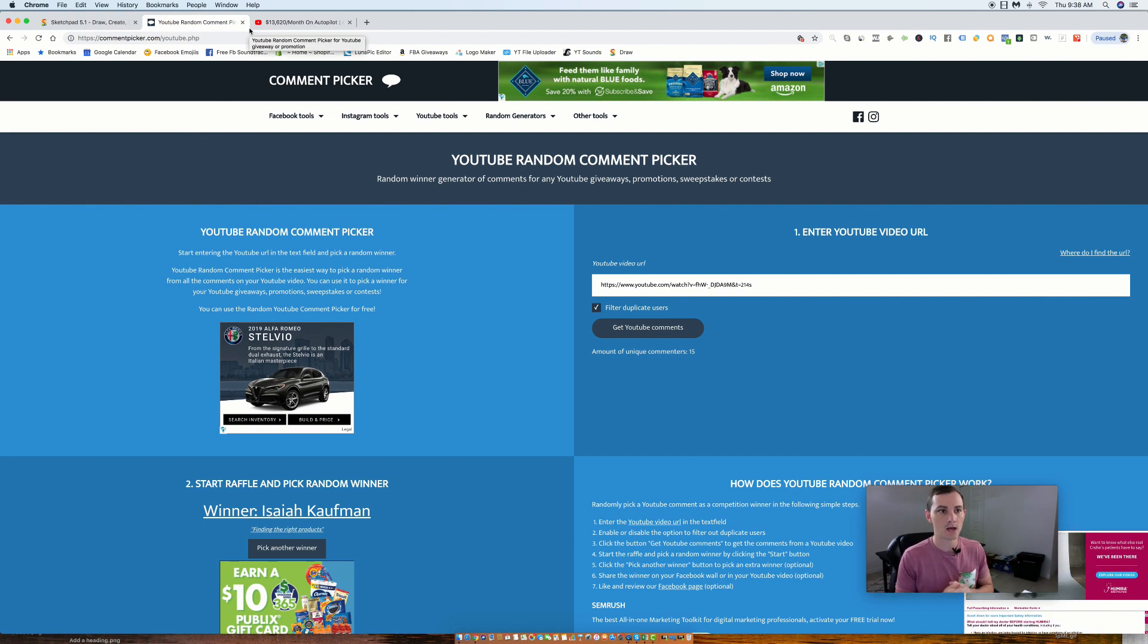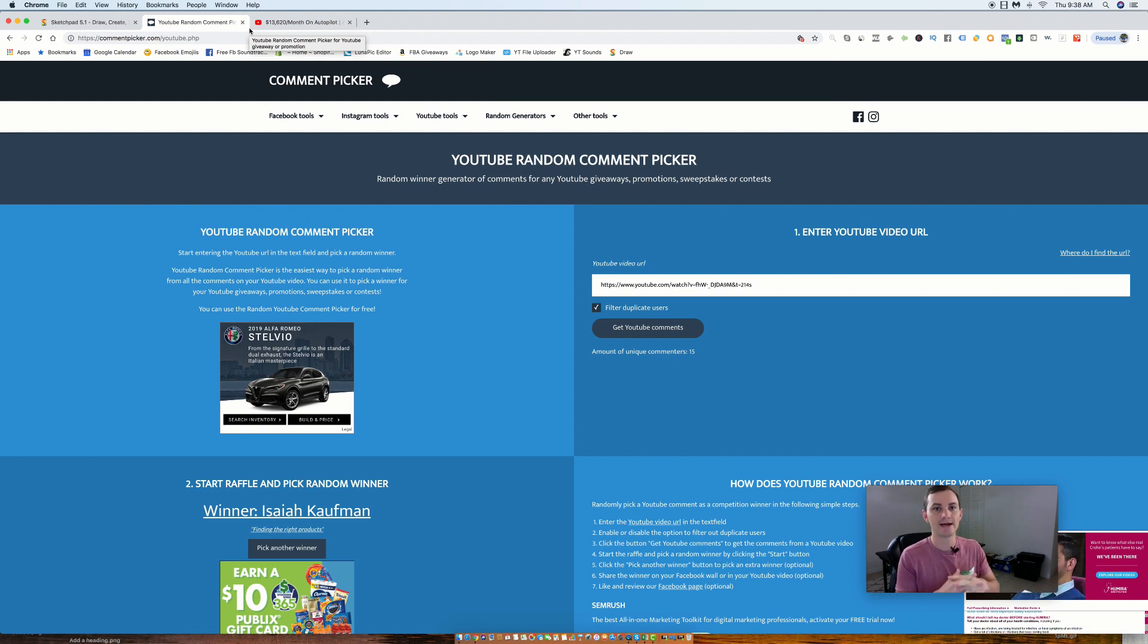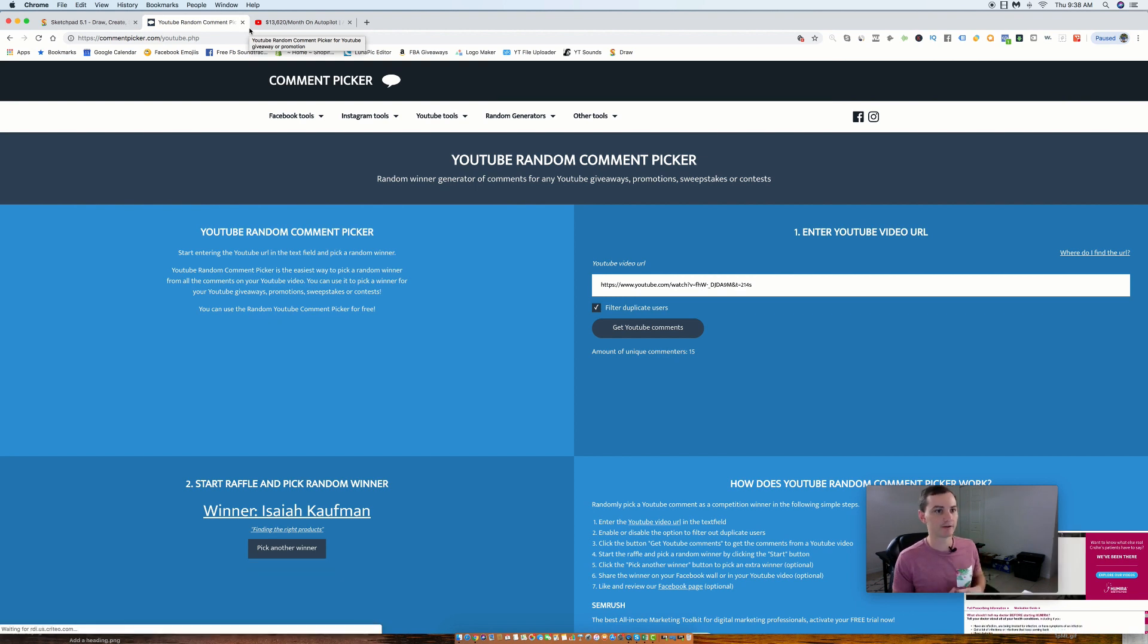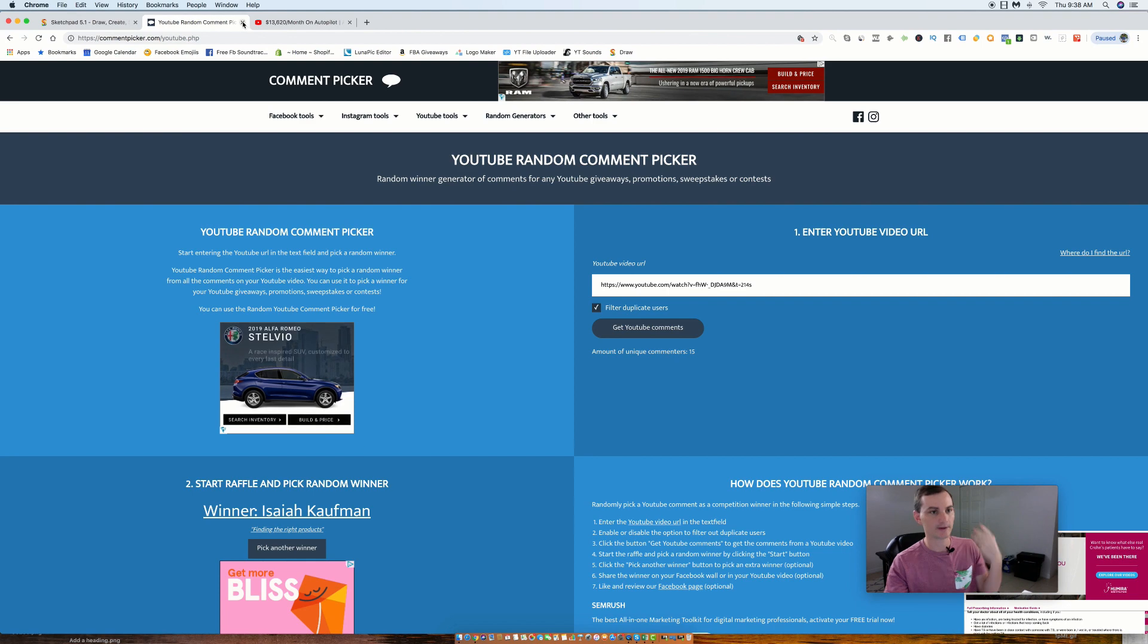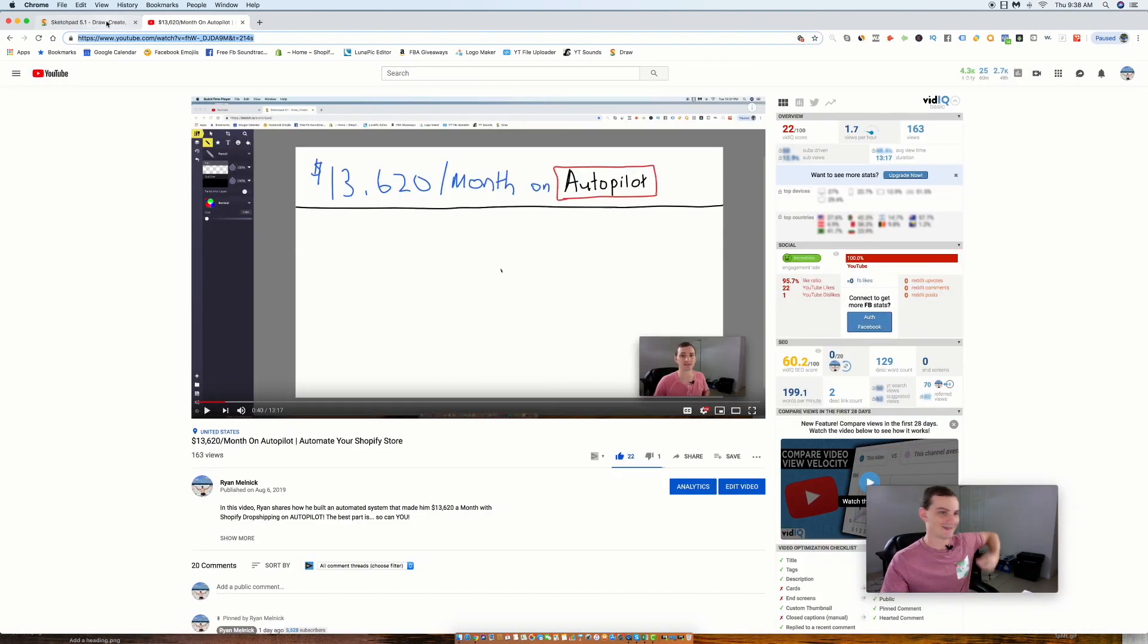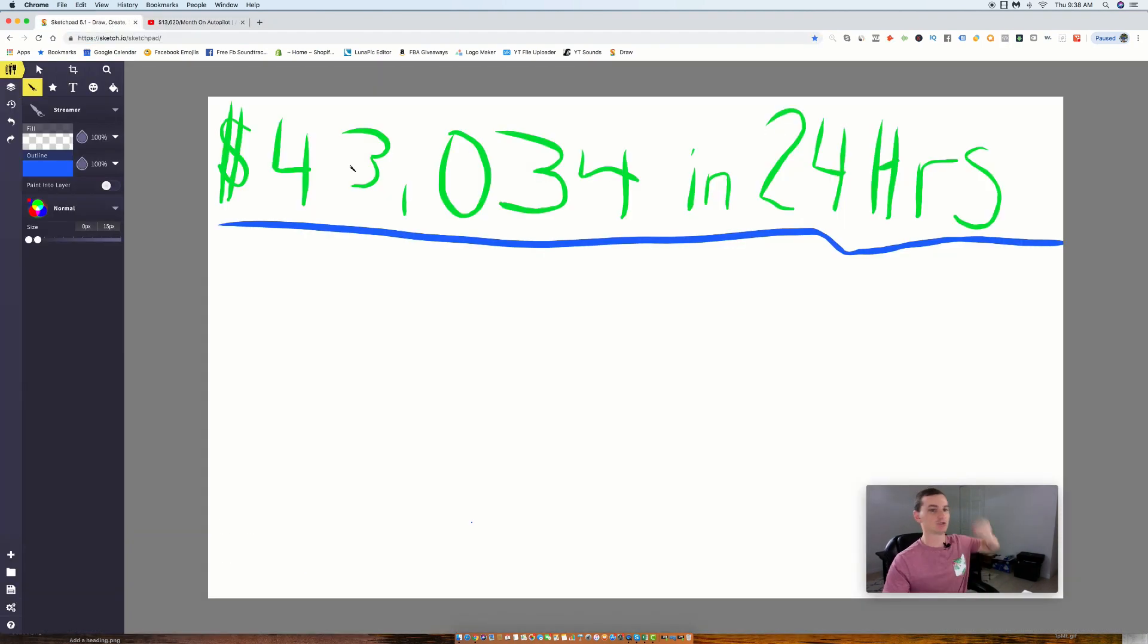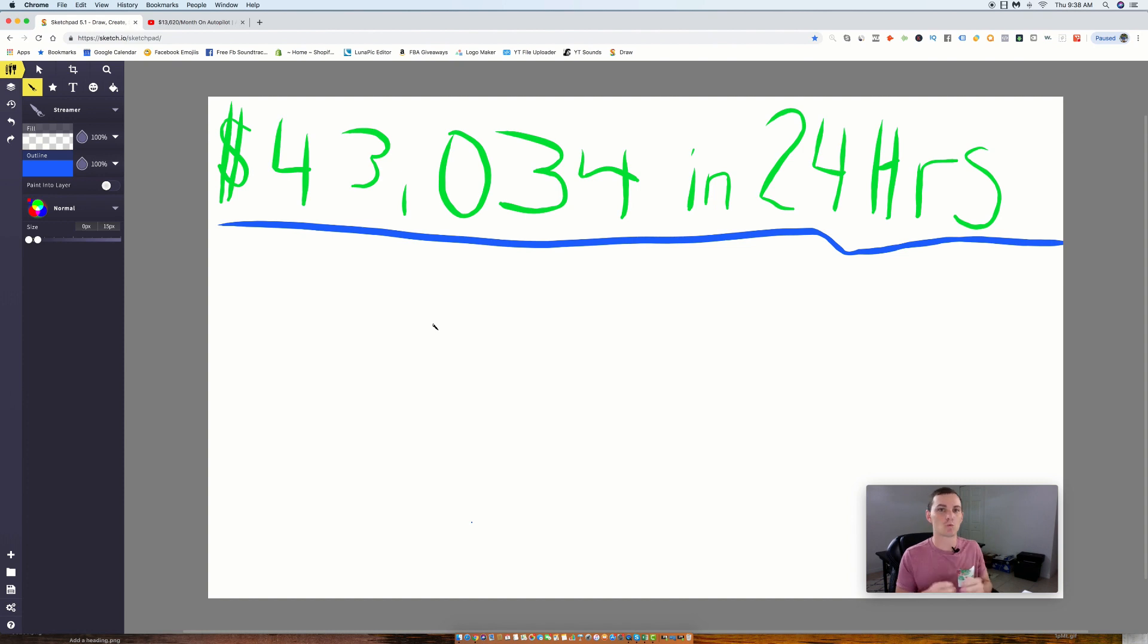That's it for today's giveaway guys, get excited every single Tuesday. We're doing a massive giveaway, massive value every Tuesday, every Thursday bringing the value no matter what happens. So let's jump in right now, $43,034 in 24 hours. How do we do this?